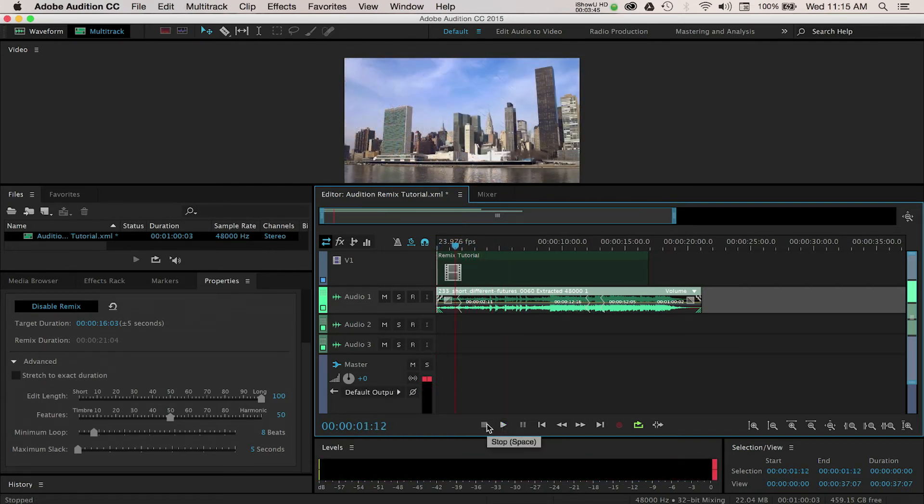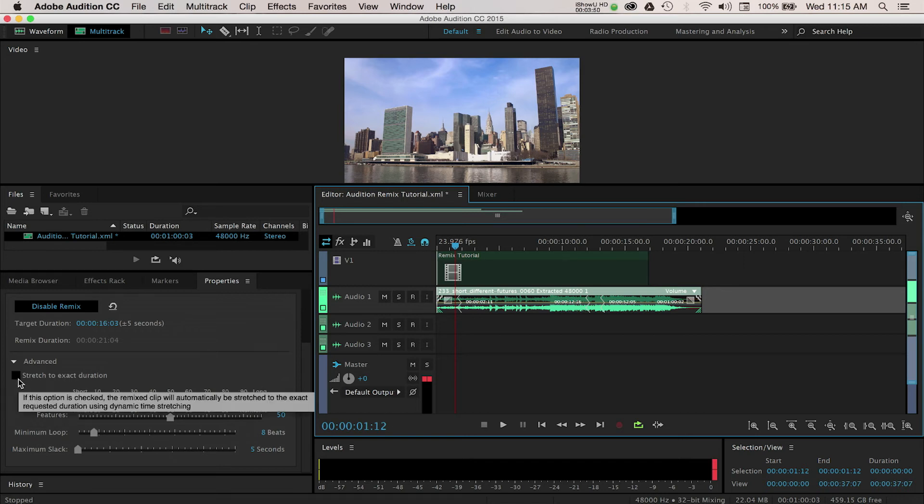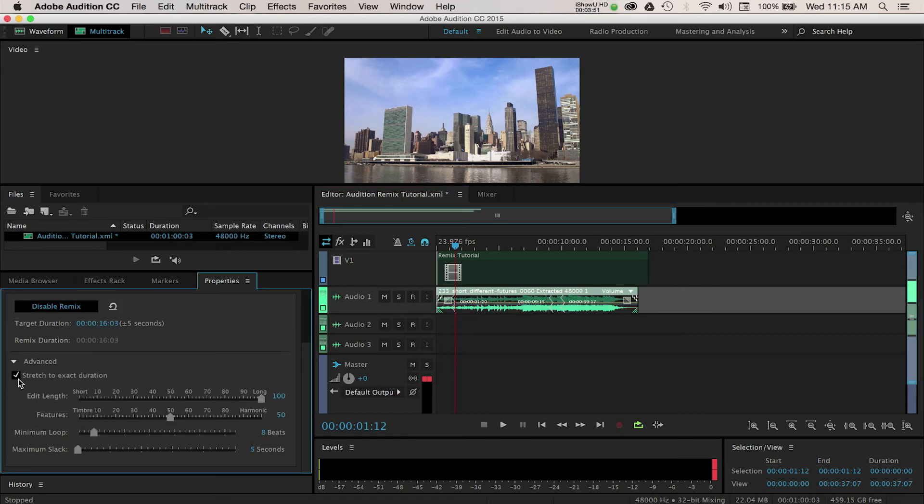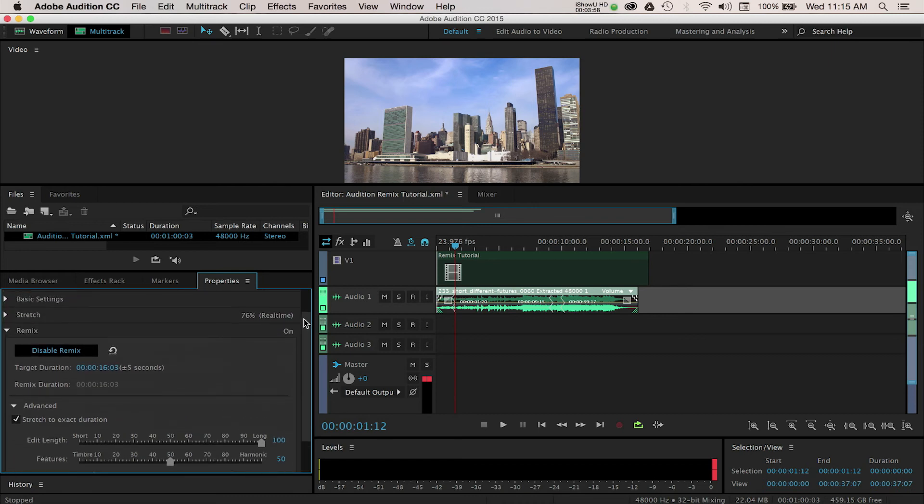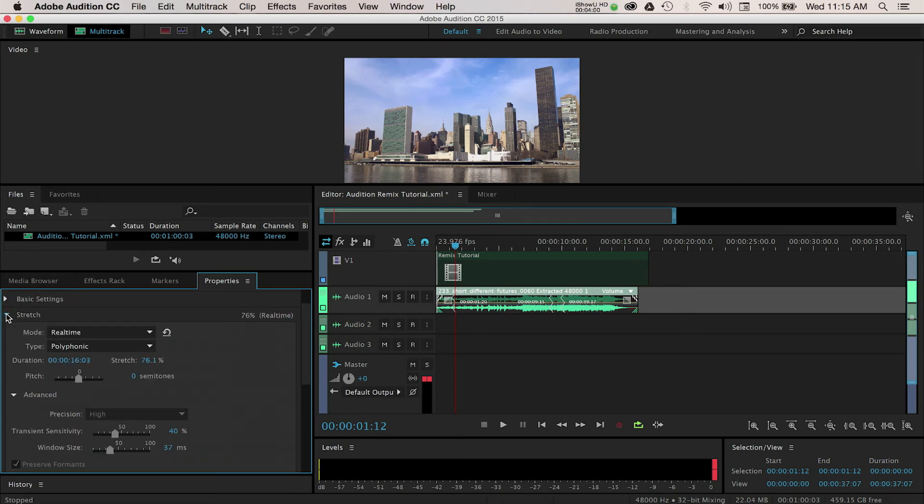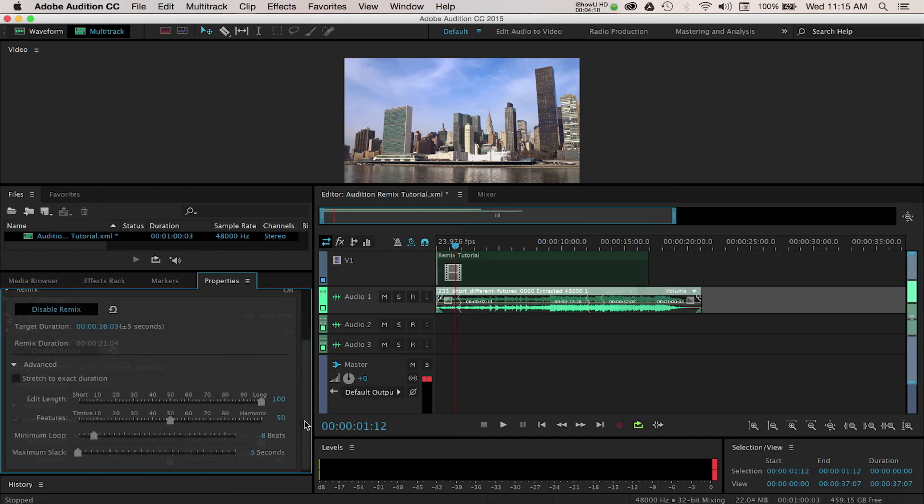Down in the Advanced section, you can customize the music even more. You can enable the Stretch to Exact Duration option, which will edit down your music to match up exactly with your video. This will adjust the tempo of the music, which might not be desired. There are some additional options in the Stretch drop-down menu if you want to use that option. We'll disable this for now.